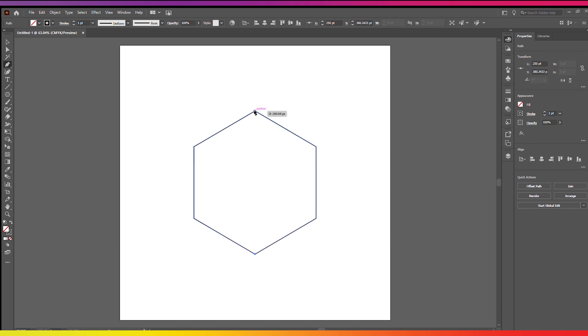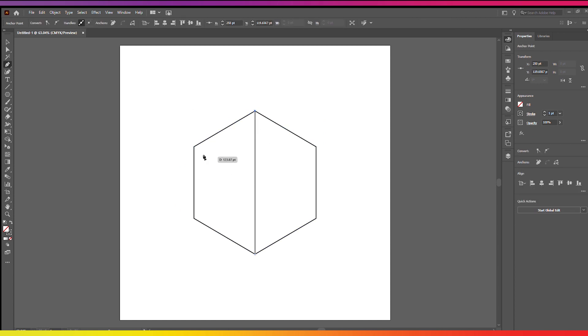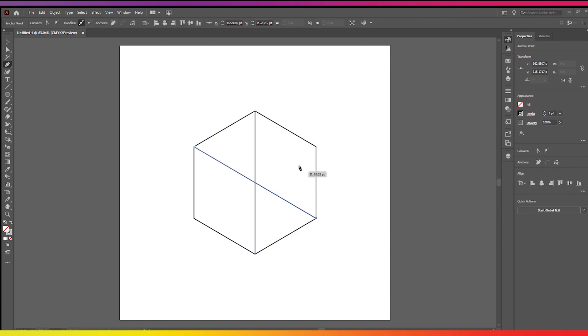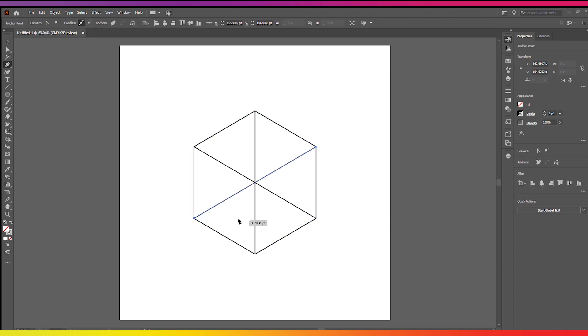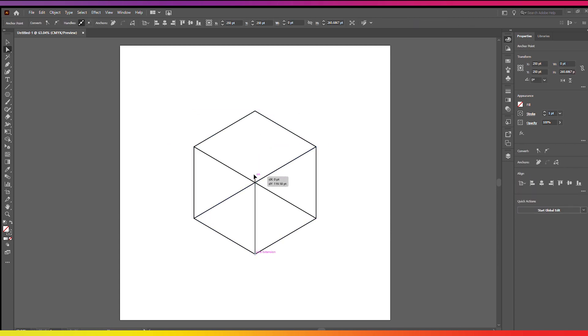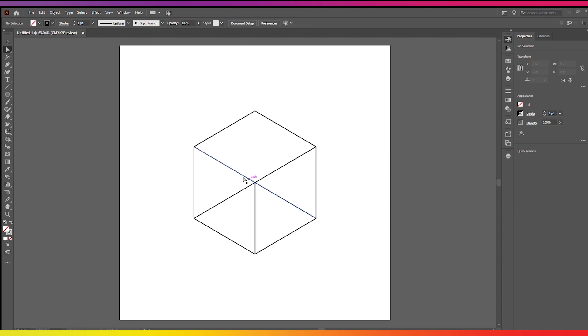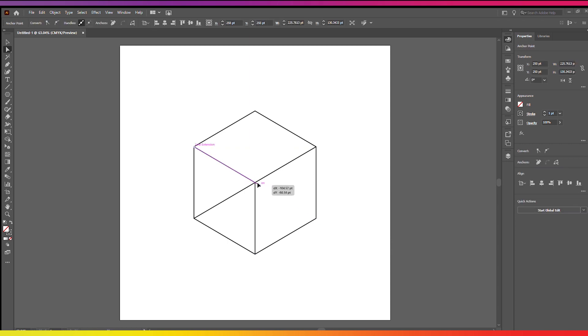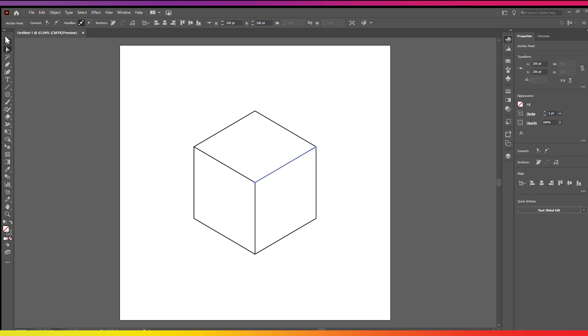Next I'm going to draw a line between these points here and you'll see why in a second. Now next what I'm going to do is just drag the points down into the center of the line just like here and now we're going to have basically a cube shape.